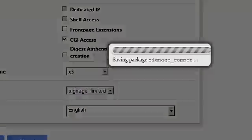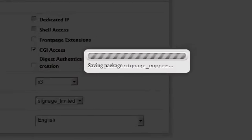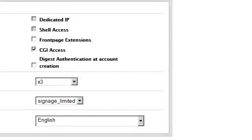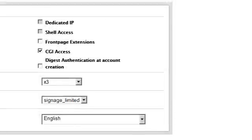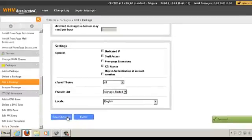Once we save the changes every single account that uses this package will have its feature set changed. Congratulations, you now know how to modify features inside of WHM.